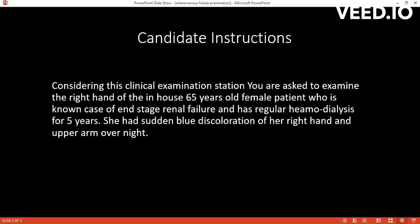The surrounding hand is cyanosed — blue — and the upper arm also appears blue. There is mild edema. When I ask the patient to lift her arm, there is emptying of the swelling at the wrist; the fistula swelling empties. I will also check the nails and look for ulcer and gangrene of the fingers of the right hand, and then check the surrounding skin of the arms.